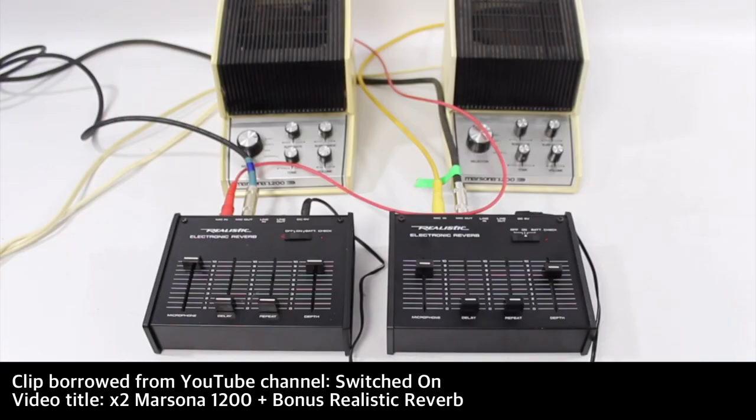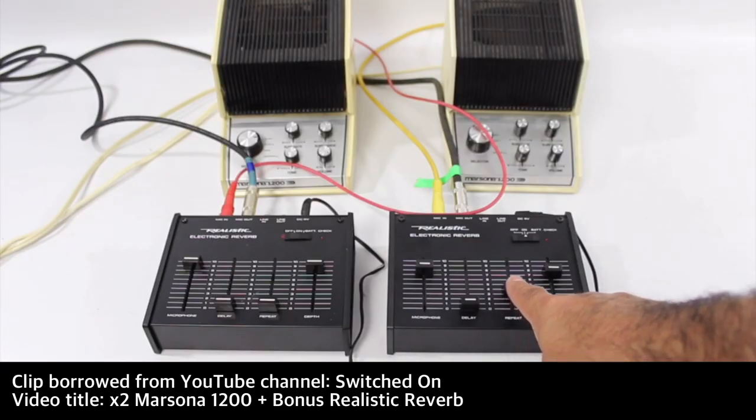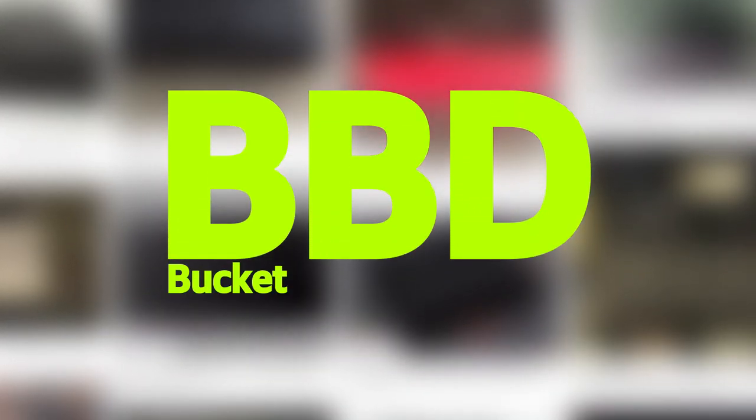Now the funny thing about the realistic electronic reverb is that it's not a reverb, it's a delay unit. A BBD delay unit. And BBD stands for Bucket Brigade Device.